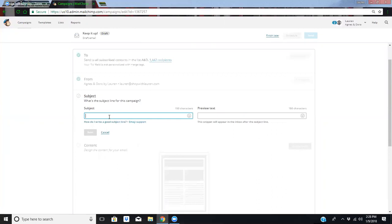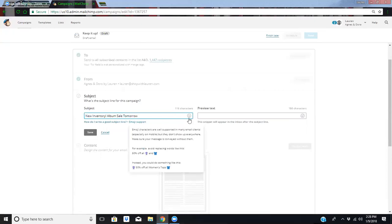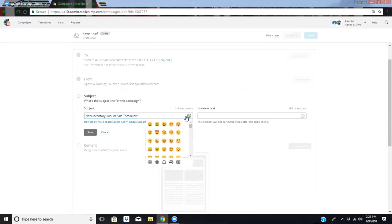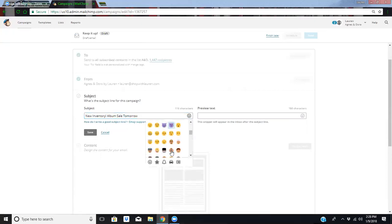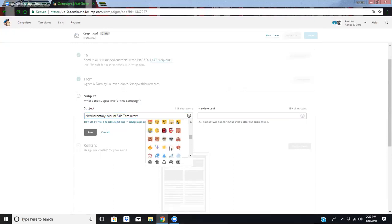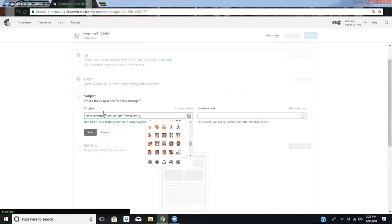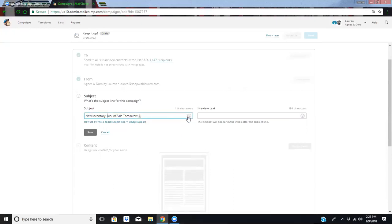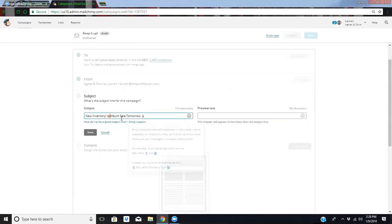For the subject line, I think we're going to say new inventory, albums, album sale tomorrow, because we'll send it tonight. And then you can do cute little emojis. I find it's helpful to have an emoji or two in there, it kind of gets people's attention. I like to do the little running guy. Maybe do the clappy hand lately. You got to spice it up a little bit.